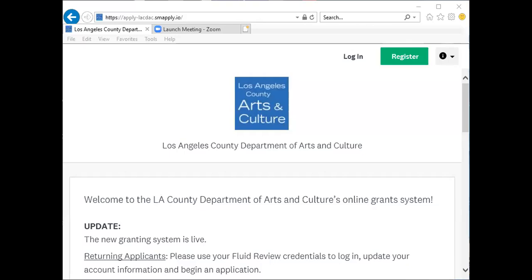If you have an account in FluidReview for the Department of Arts and Culture between 2017 and 2020, please use your existing credentials to log in. We will now go through the steps for creating a new account in SurveyMonkey Apply.